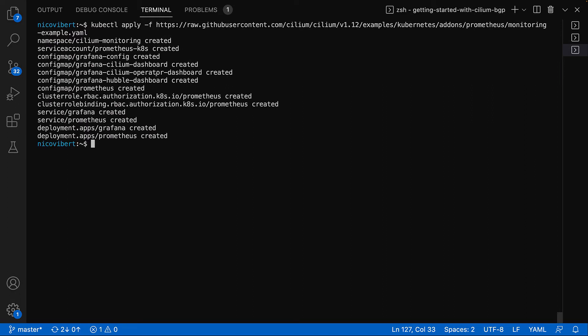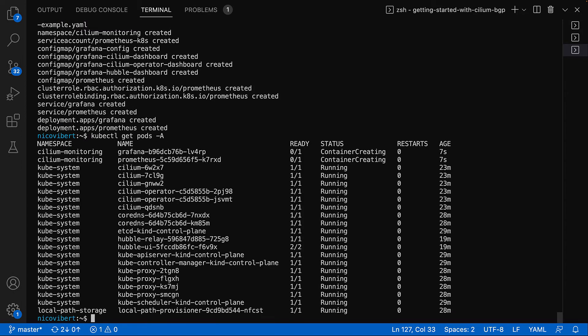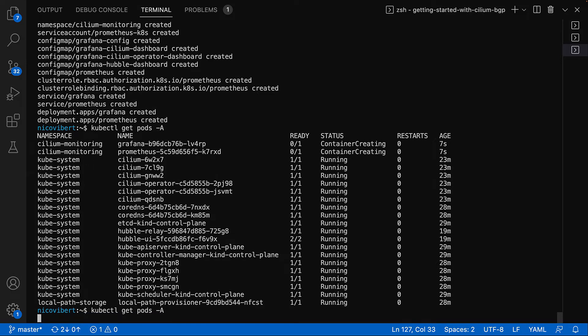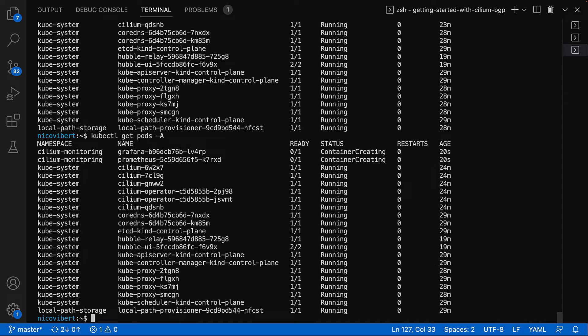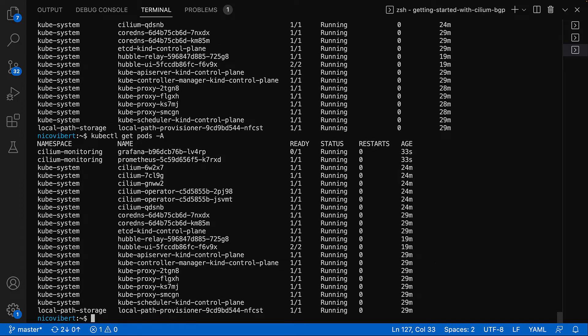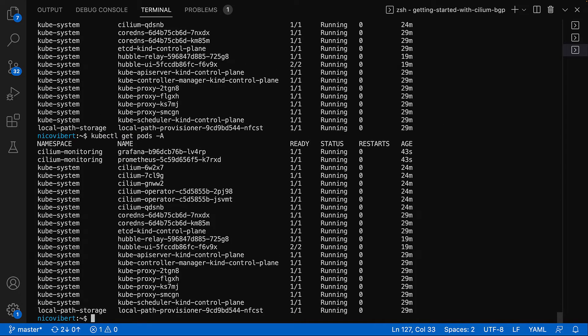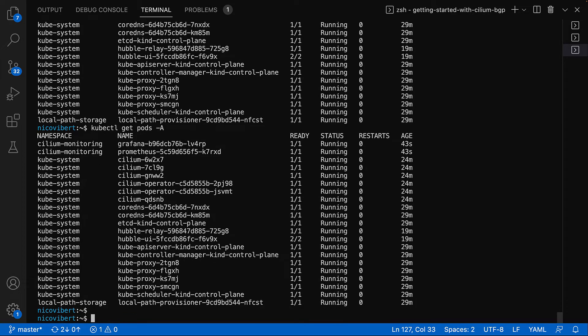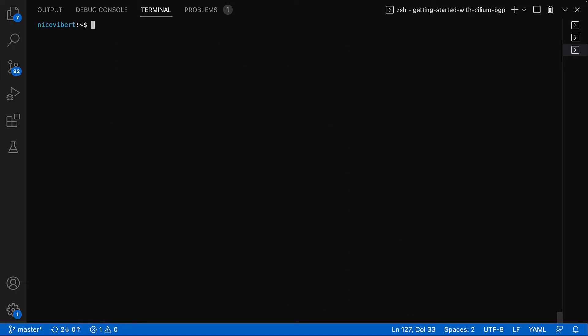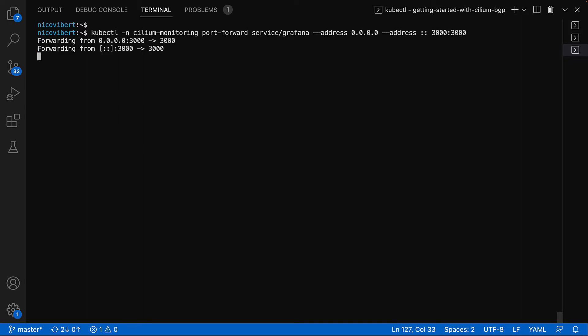Takes a few minutes to deploy. It's creating also a service and now we'll be accessing the Grafana dashboard as soon as the pods are up and running. Just take a couple of minutes or so. Prometheus is ready. Grafana not quite.